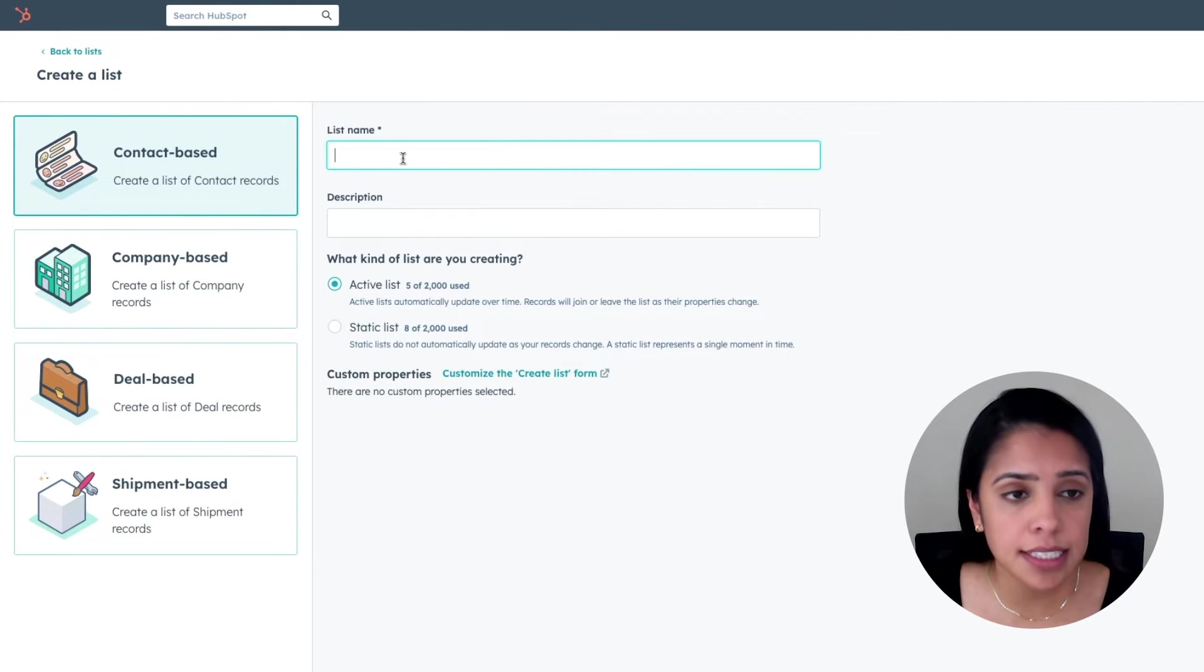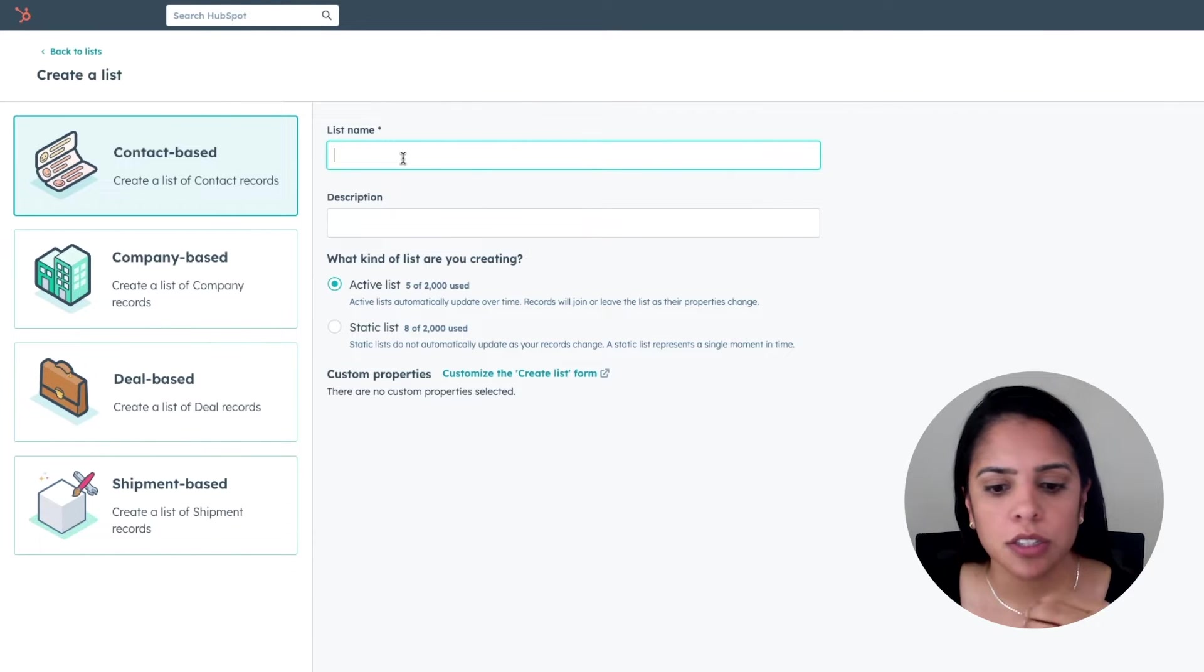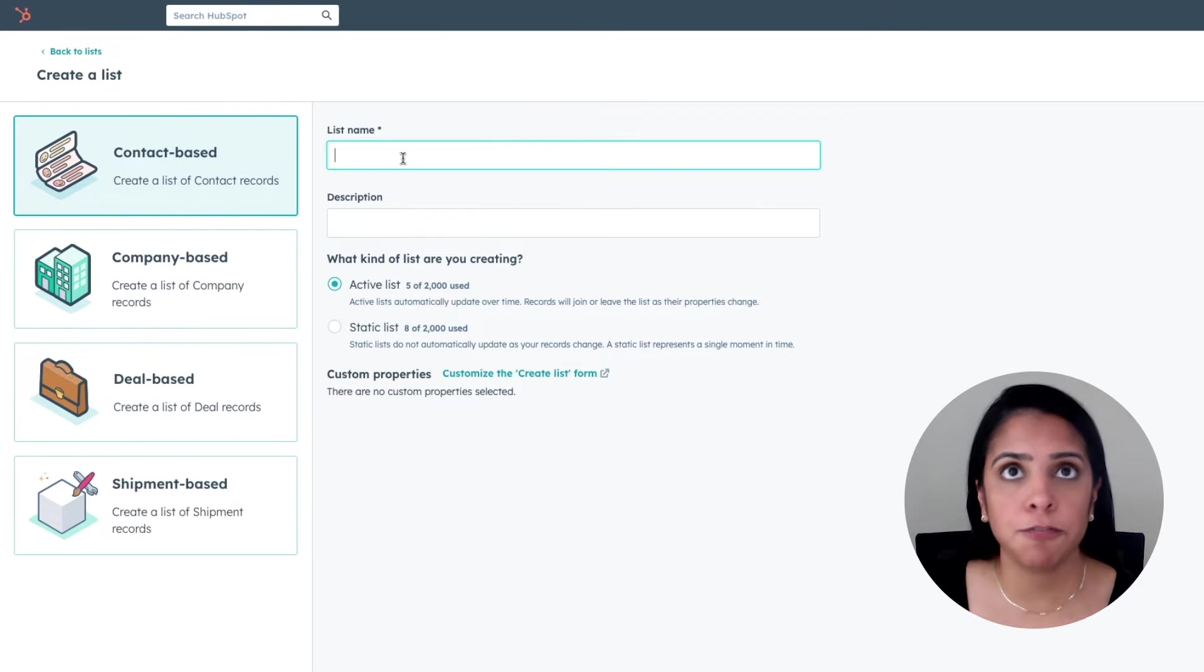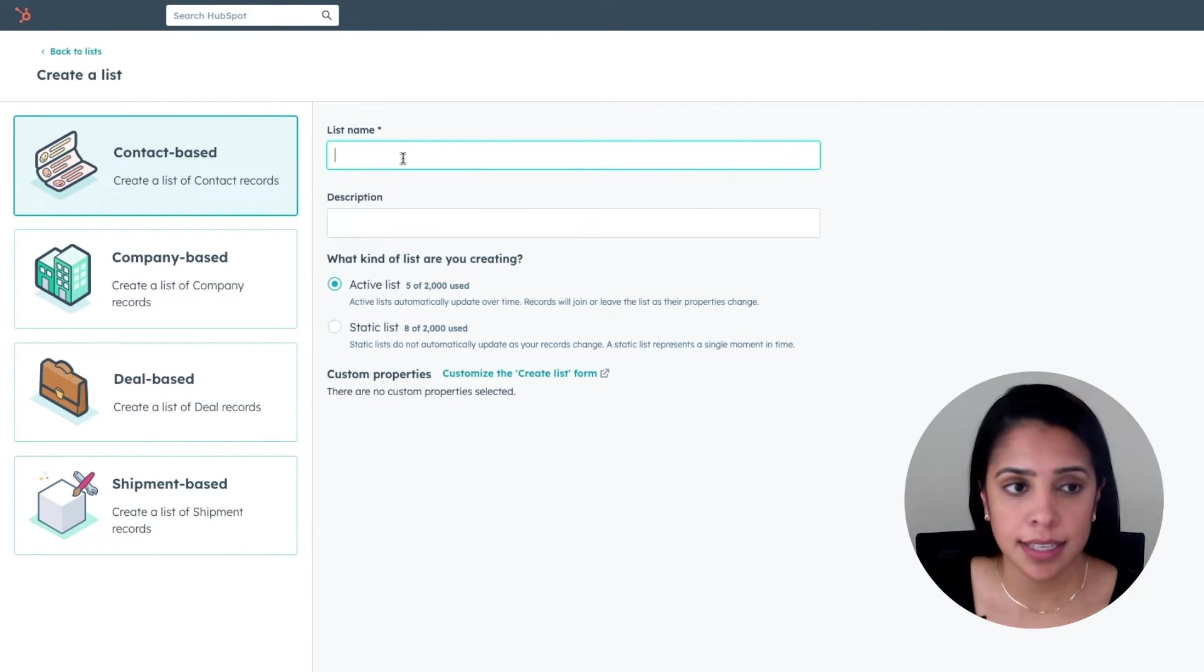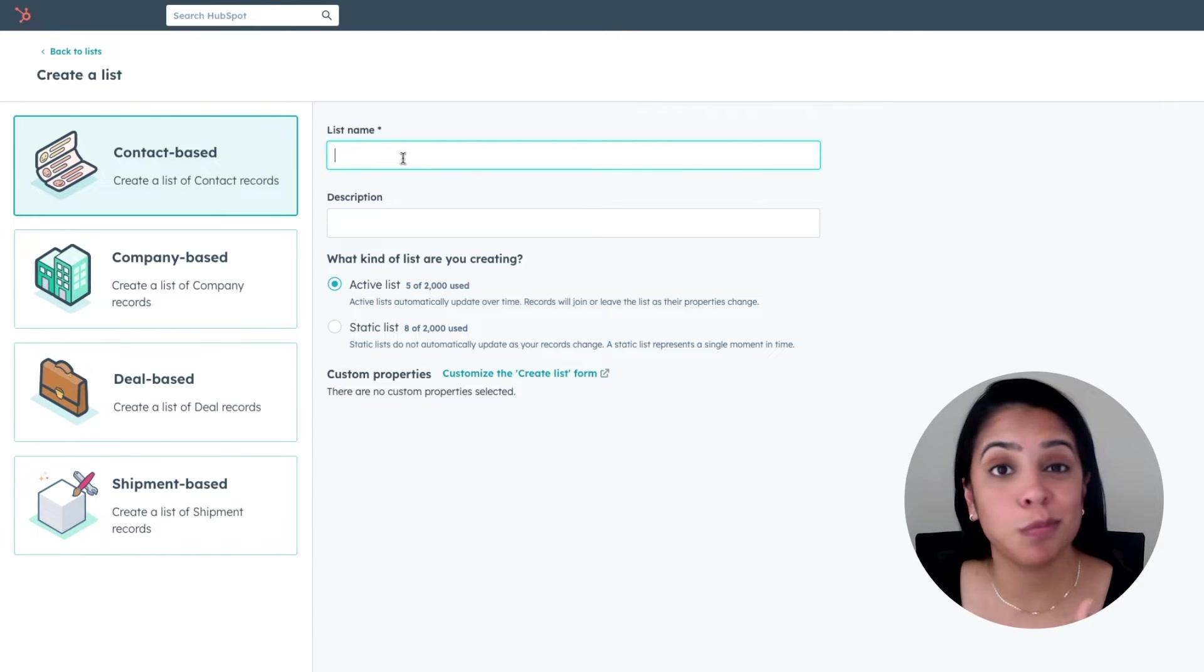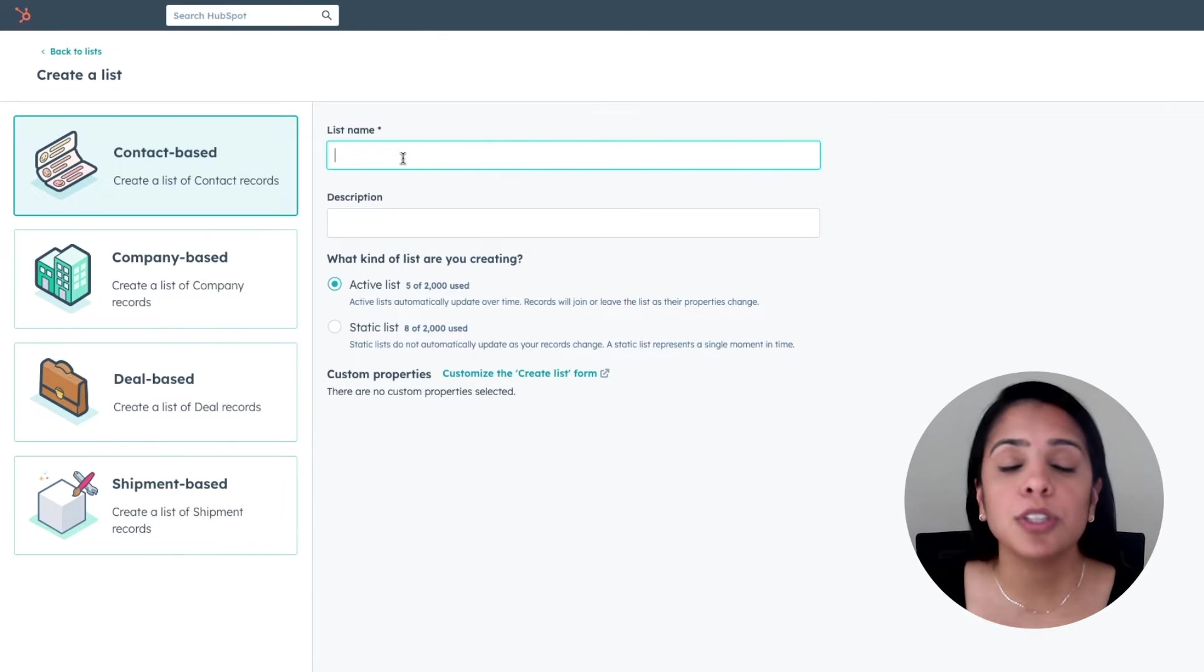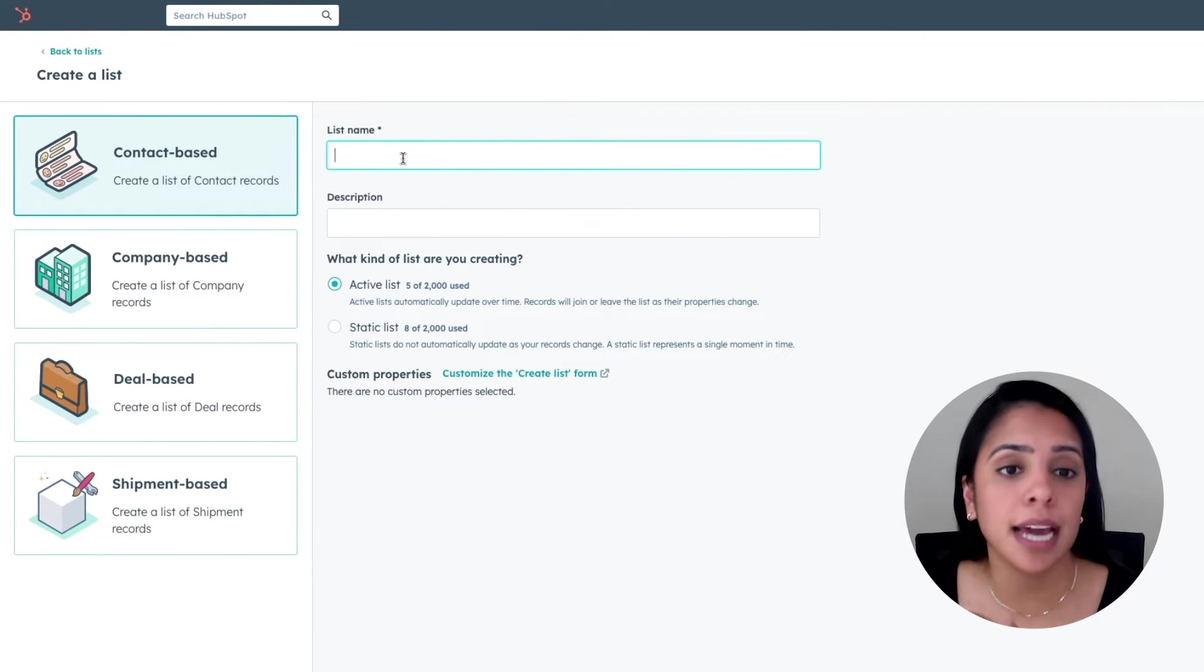The first is an active list. An active list automatically updates over time. So let's say you have a list of folks who live in Austin, Texas. If that's an active list, if that property changes, let's say a contact moves out of Austin, they will no longer be part of your list. It is automatically updating.